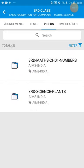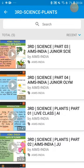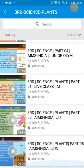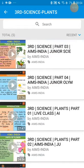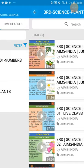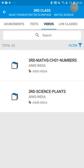Before attempting the online test tomorrow, videos are available in the app. For third class science — plants lesson — first go through all the videos and the content. Today you have to revise the content. Once you have revised the content, tomorrow you will have the exam.